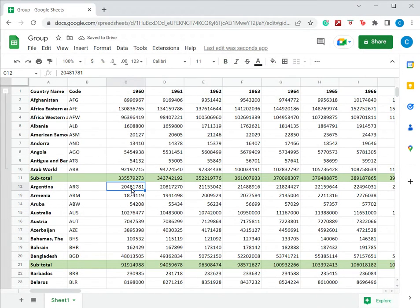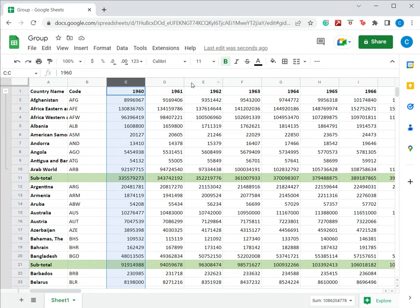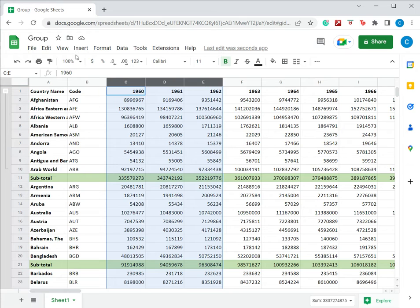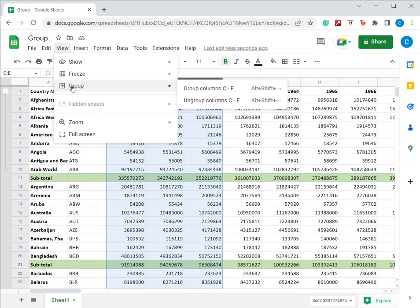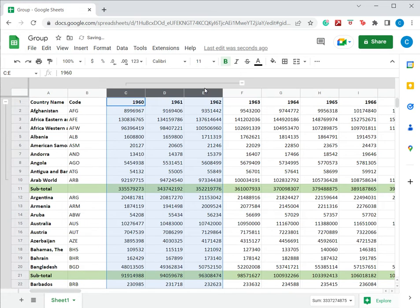Now if I want to group columns, I can do a similar exercise. I select the columns and under view menu, go to group and say group columns C to E, and the same thing is done for the columns.